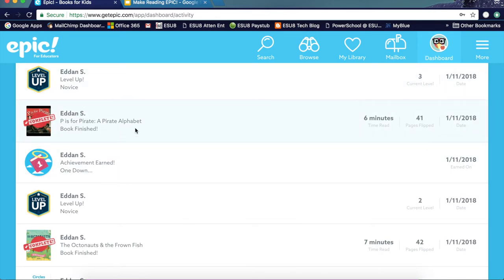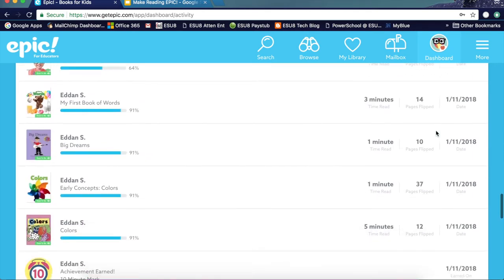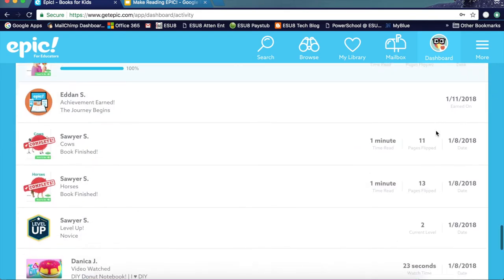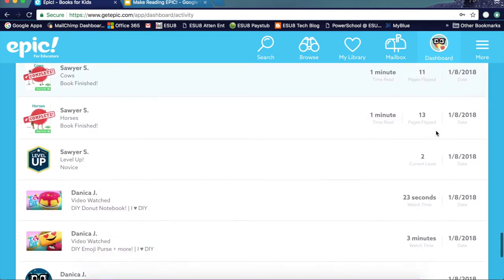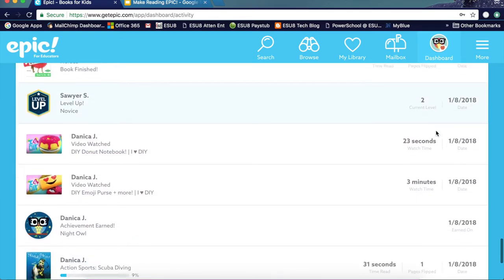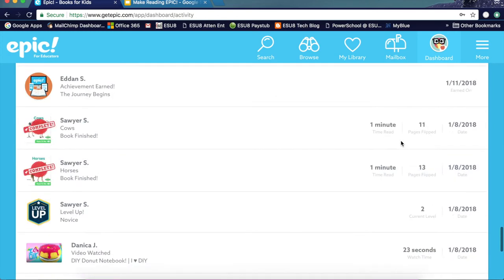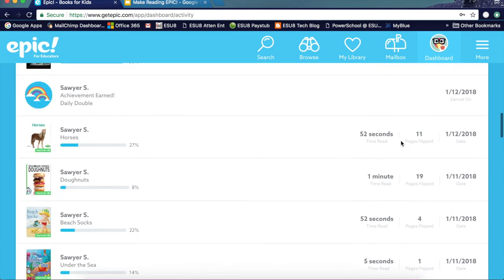As you can see, for one book she pretty much just opened the first page, closed the book and went to something different — there is an evaluation process you can see. In another book, she completed the book, it took her six minutes and she flipped 41 pages. Some of these books also have quizzes, or you could put a quiz with them and see those results as well.